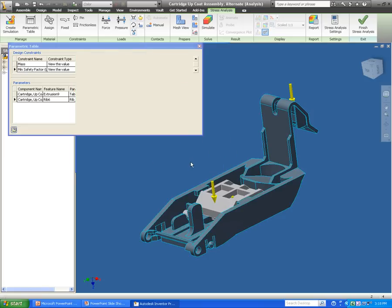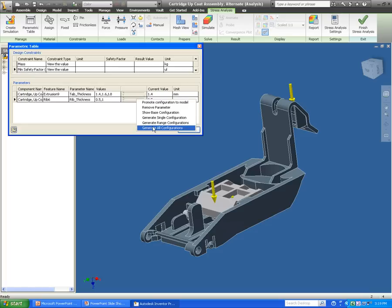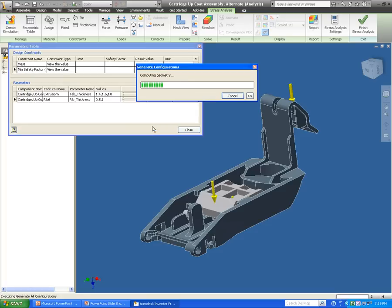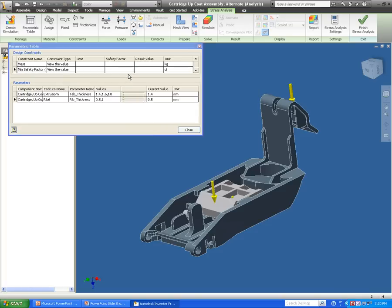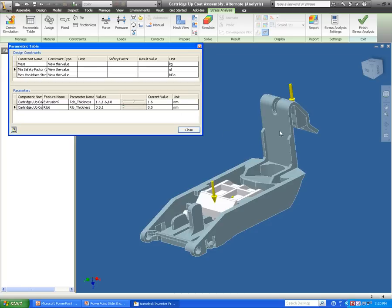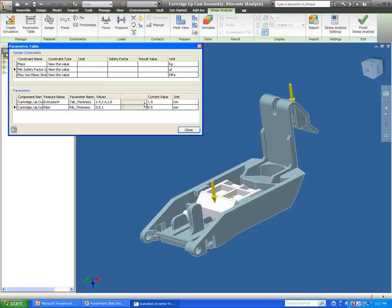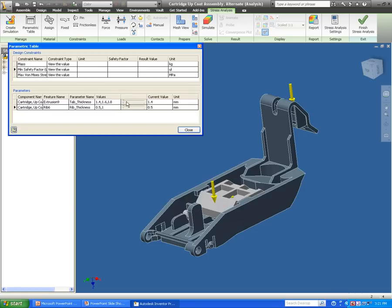So I have my von Mises, safety factor, mass, and my different options here. What I'm going to do is actually generate these configurations. There's going to be six different options now between my assembly of different thicknesses, and we're going to rerun this analysis and see how those thicknesses are going to affect my mass and my stress.